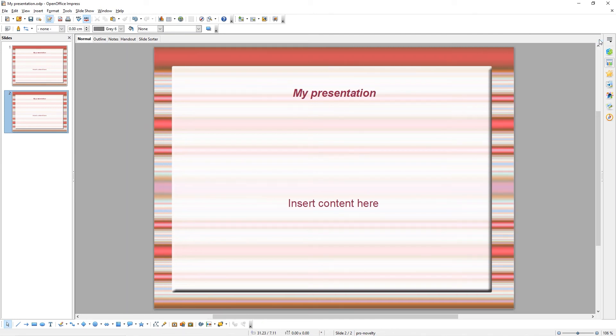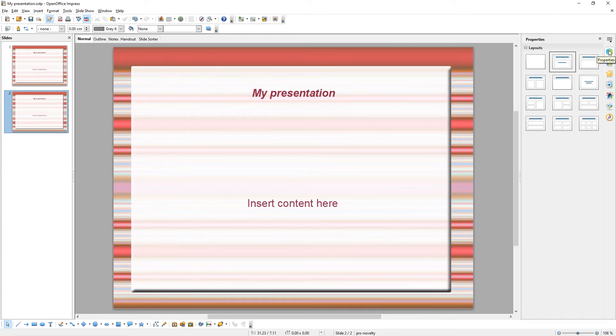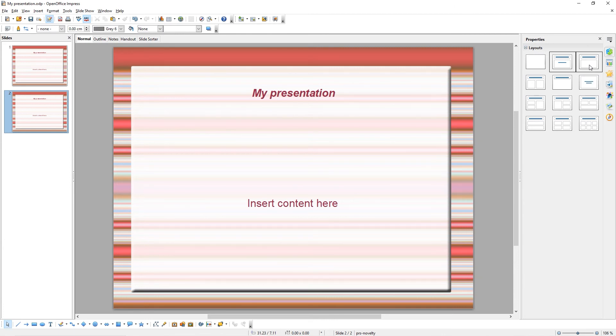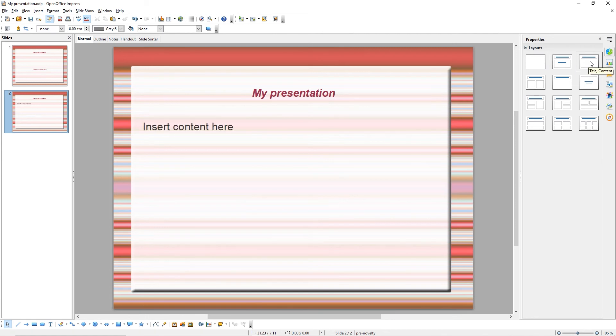You can also customize the layout of your slides by coming to the Properties tab here on the right-hand side. Here are the different layouts available to you. We'll look at changing these in the Master Slides tutorial. Select the layout you wish to use from the list available.